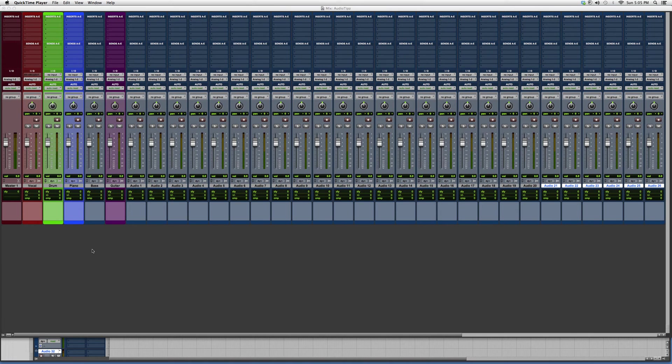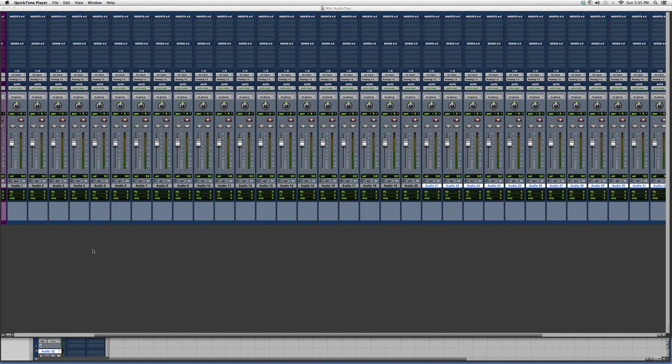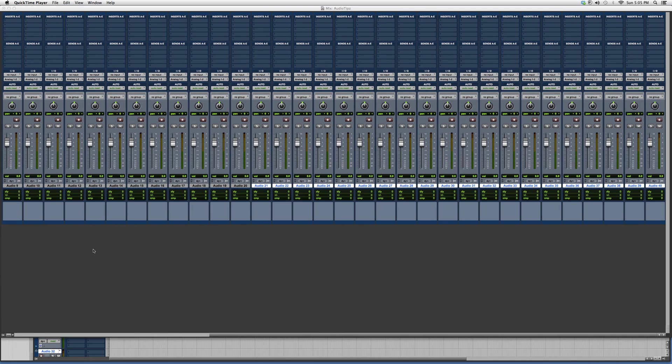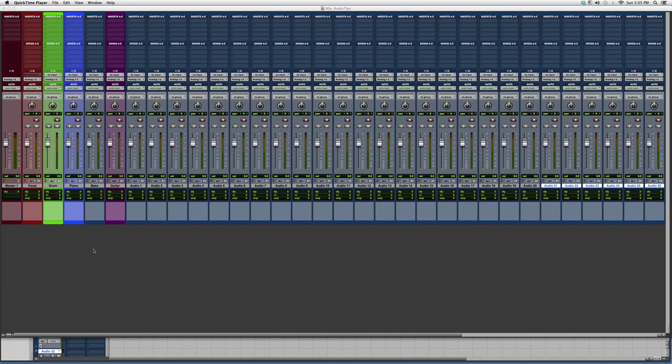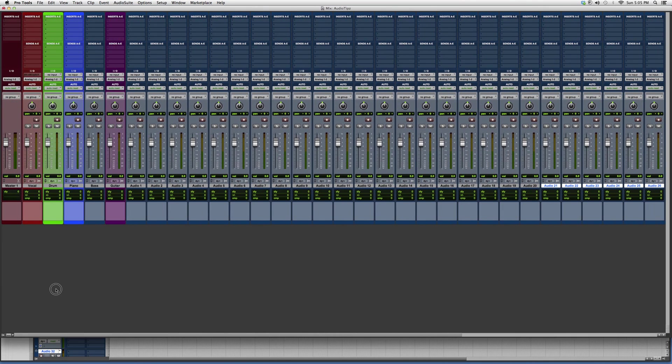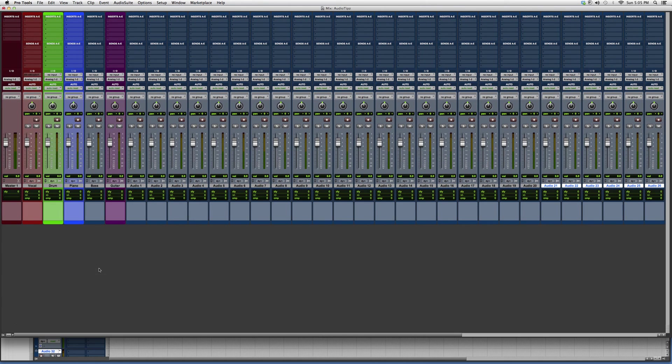Basically what you're gonna do is if you have so many tracks that they fill up the whole session and you gotta scroll your mouse right and left to see all your mixers at the same time...